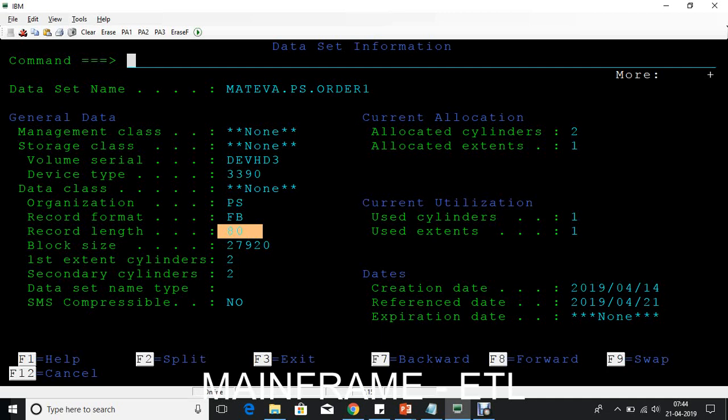This way we can identify the length of the input file that you are receiving from the mainframe system. Why is this useful? Sometimes when you have the data into your system and when you are not sure about what the length is, then how do you validate?